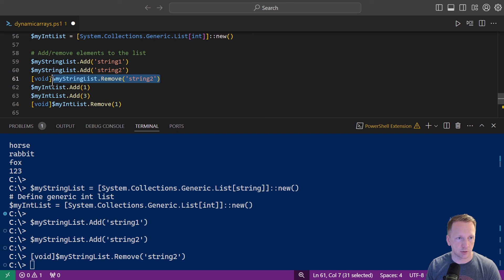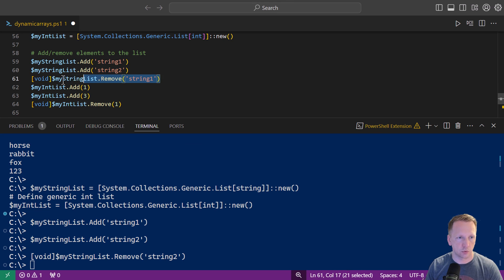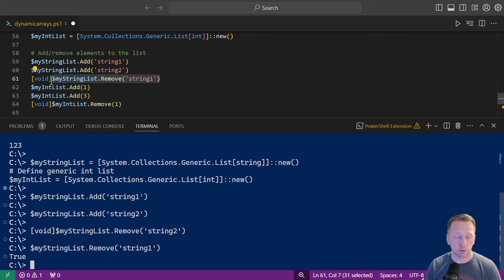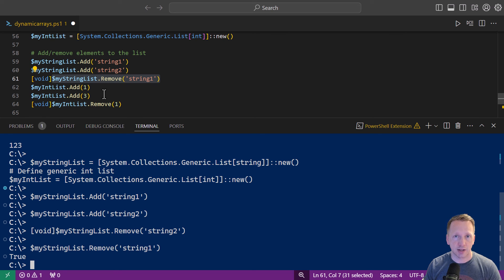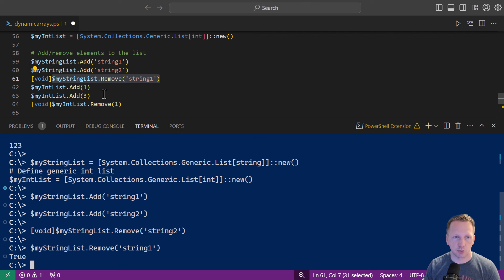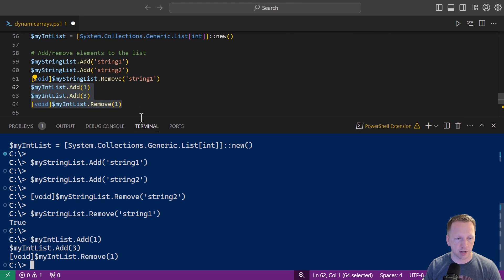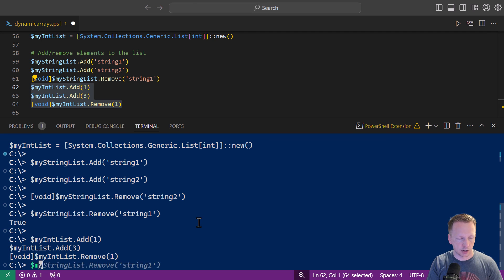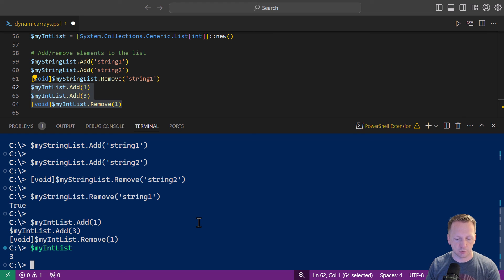One thing that's different with our generic list if we add to them notice there's no index output so you don't have to worry about that so we can add string one string two however if we do remove from them it does have something that it outputs let me just highlight this here and change this to string one we'll highlight the command so it does output true or false meaning if it successfully removed that element so that's why I have void here on line 61. So kind of the opposite with our array list if you add something you have to null it out with generic list if you remove something you have to null it out and then same thing here with my int list I'm going to add some integers to it and then void out my removals here so if we do my int list just has three in it because we removed one all good there.